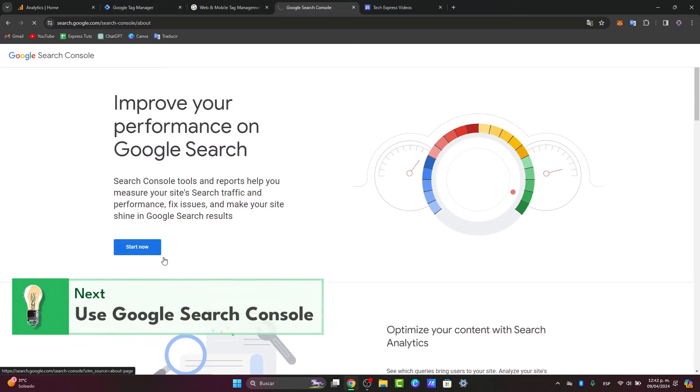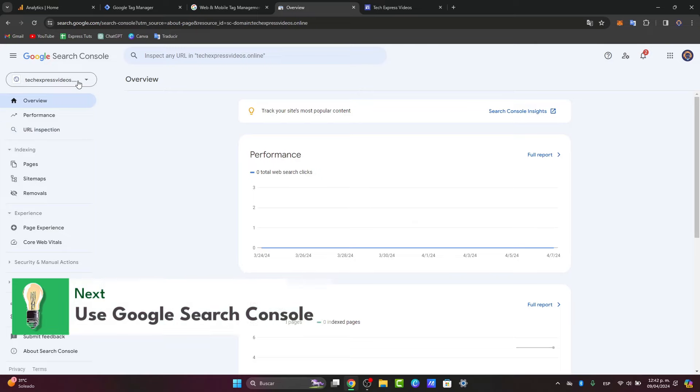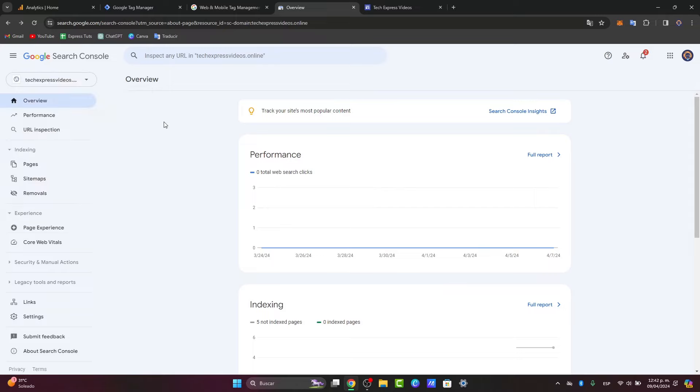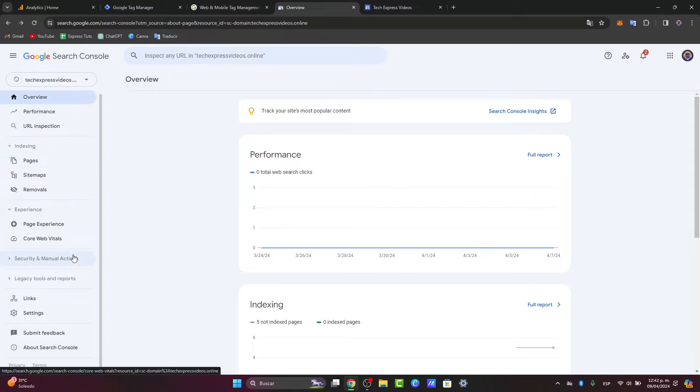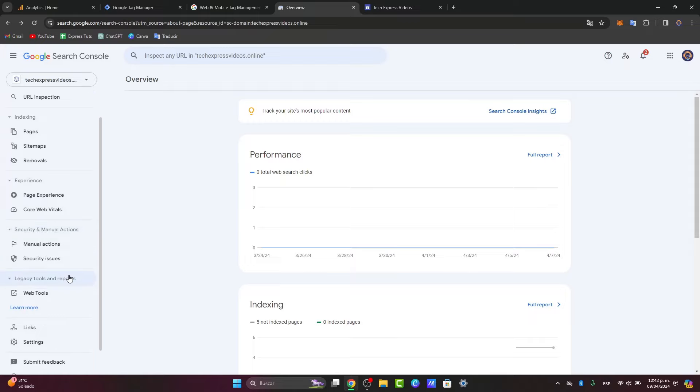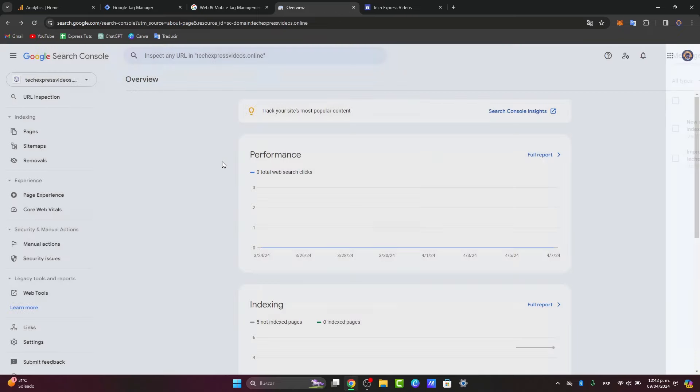The Google Search Console is going to be helping you to optimize your actual website, and you can do so much more. For example, you can add your website directly into the search console, and you can add more different properties and more different experiences as you're getting started with all the tools that Google has to offer to us.